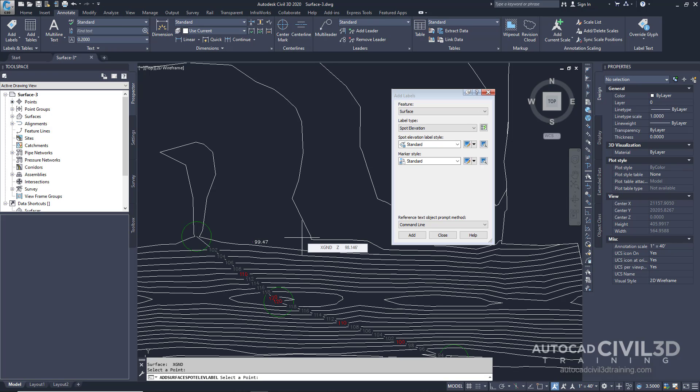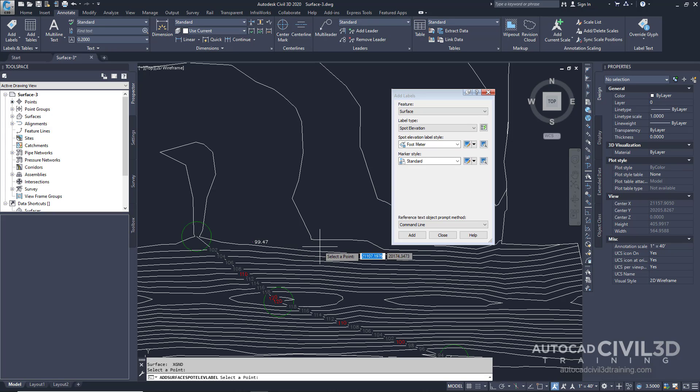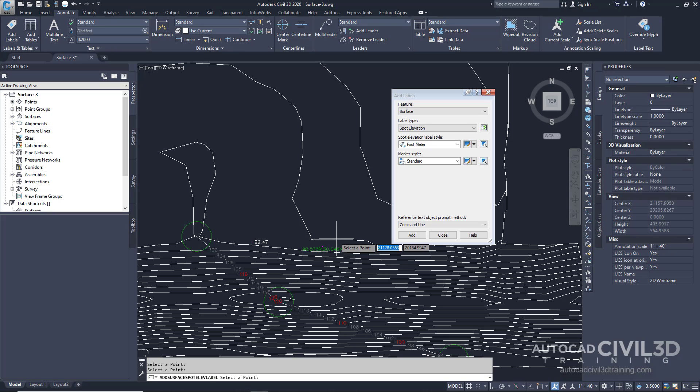Next it asks us for another point. Instead I'd like to change the elevation label style to something different. Let's change it to Foot Meter. Go ahead and click along the ridge again, and then we get a totally different spot elevation style.